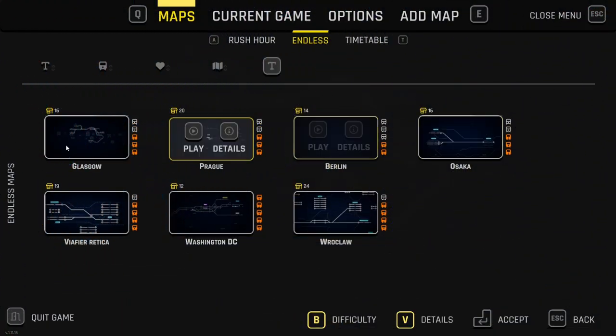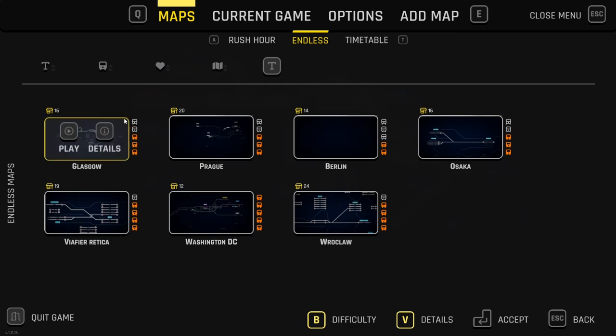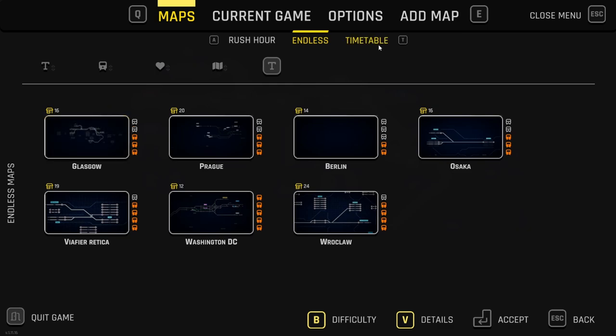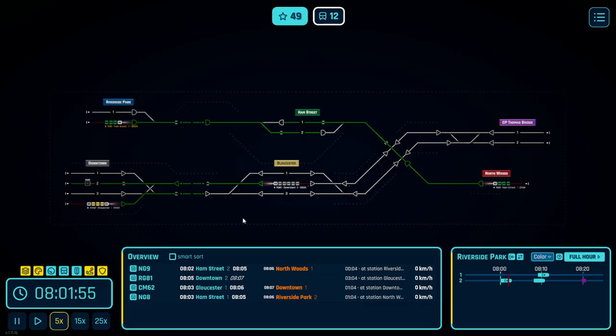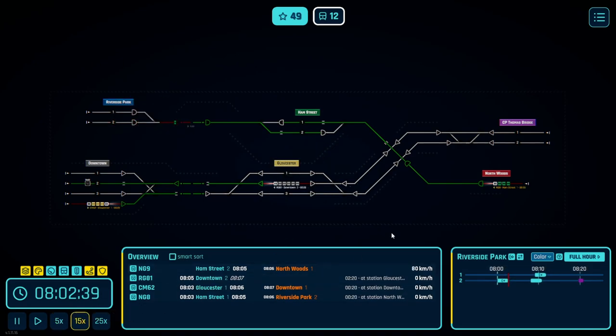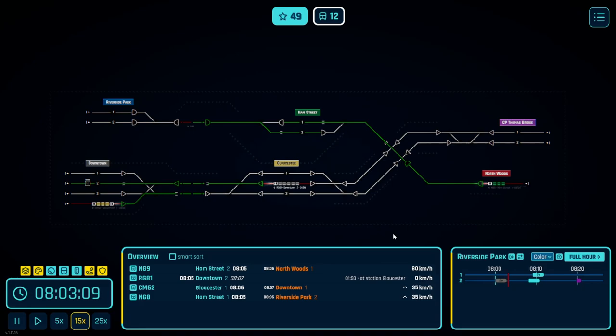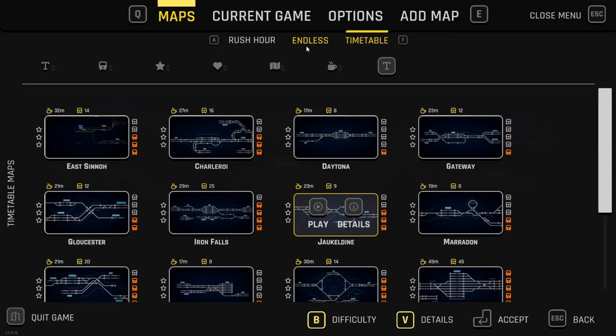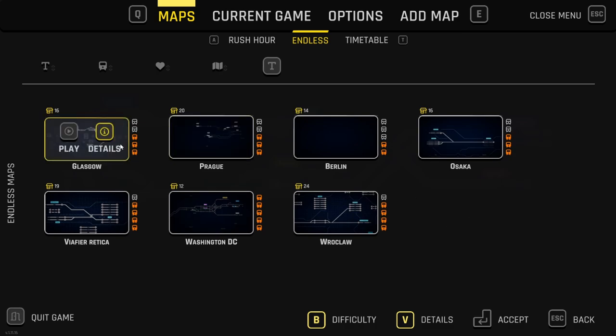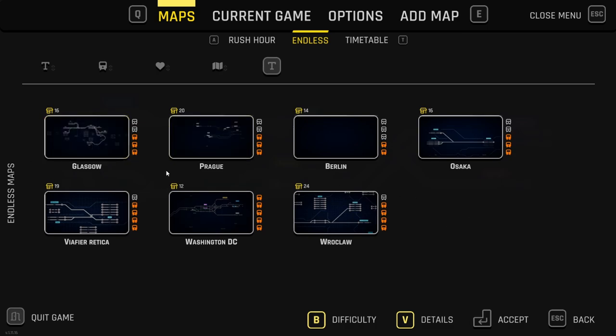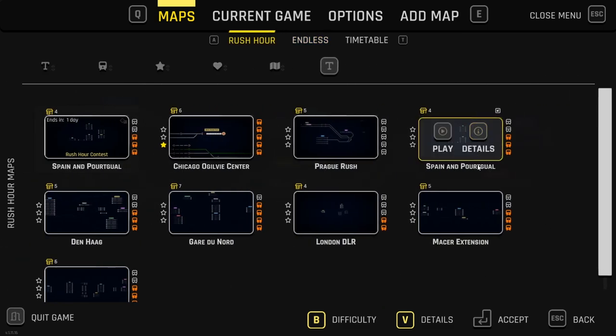But before we continue on with our Endless playthrough, I did want to quickly go over the game modes that they have here. The first thing we have is Timetable which gives you an already built up network which you have to organize and manage the trains for. If you can't handle it, if there are any crashes, game's over. We also have Endless which is the map that we're currently doing, where we're building our own network from scratch, and we have Rush Hour as well.